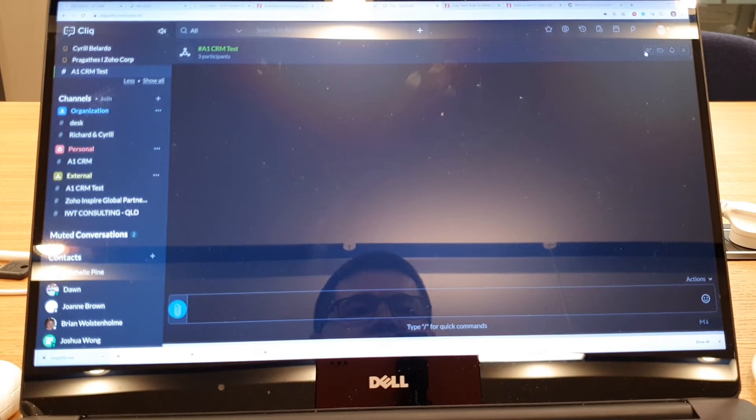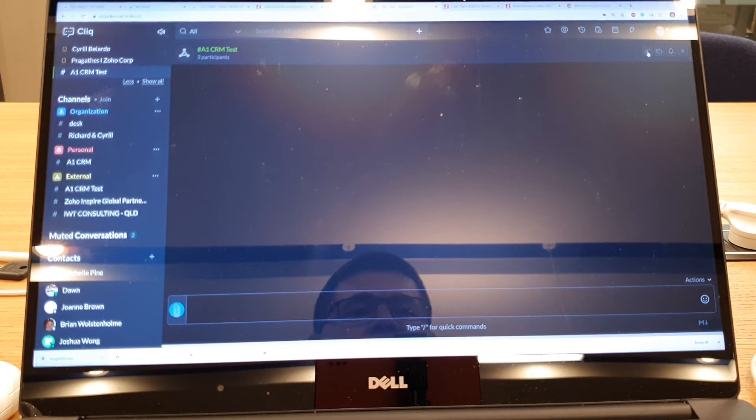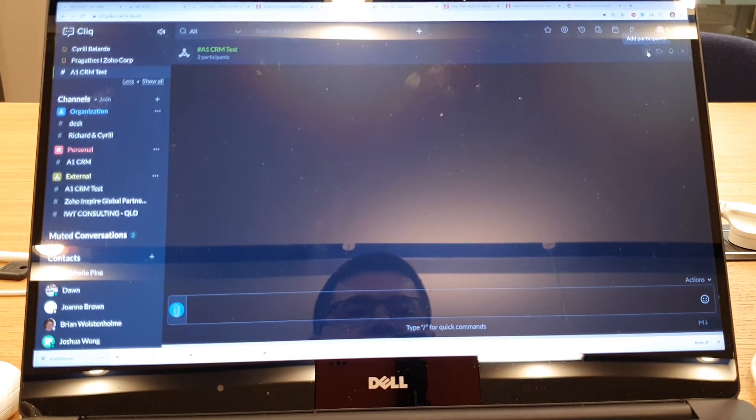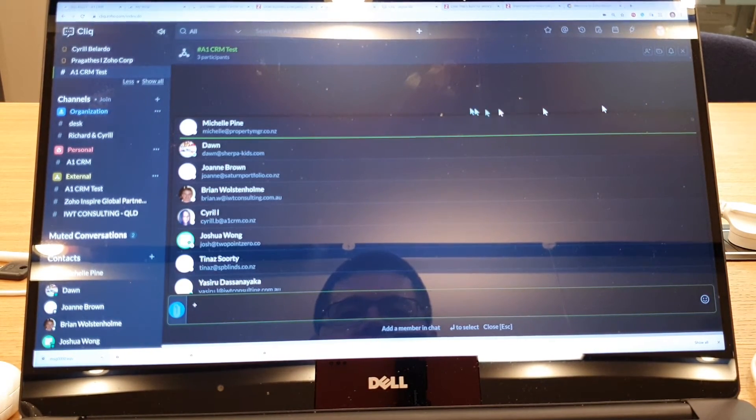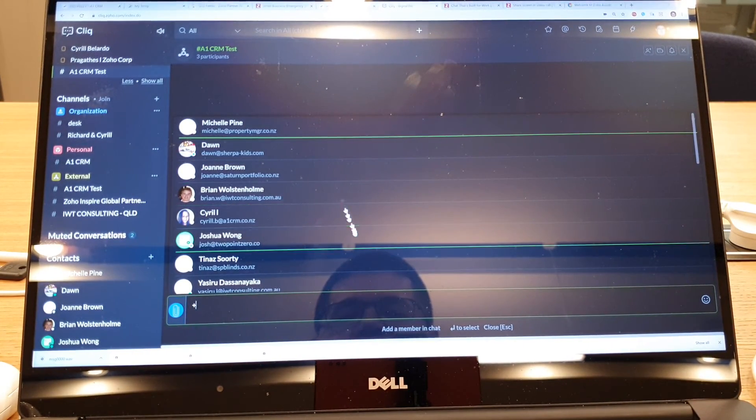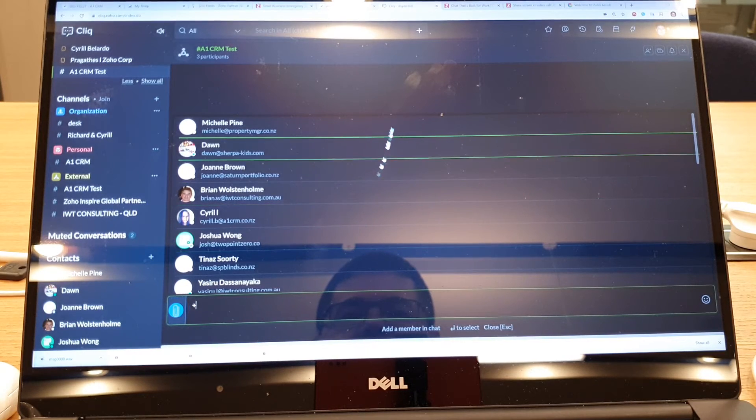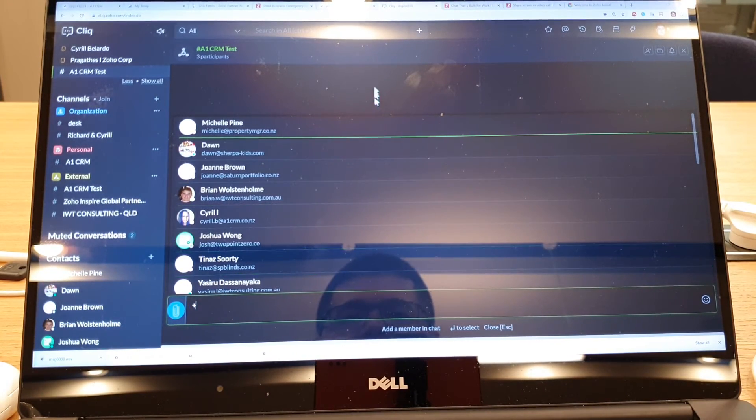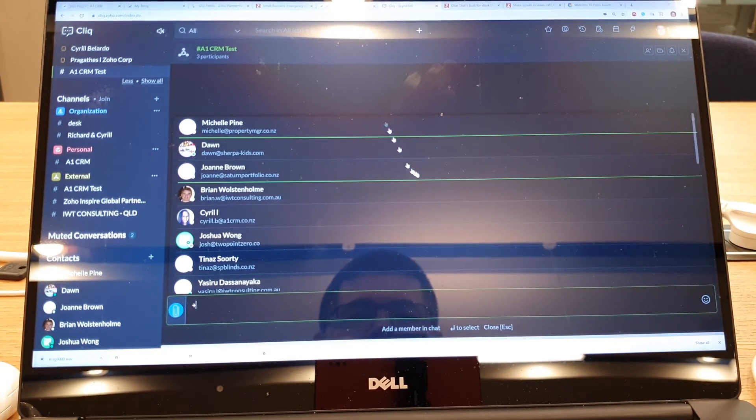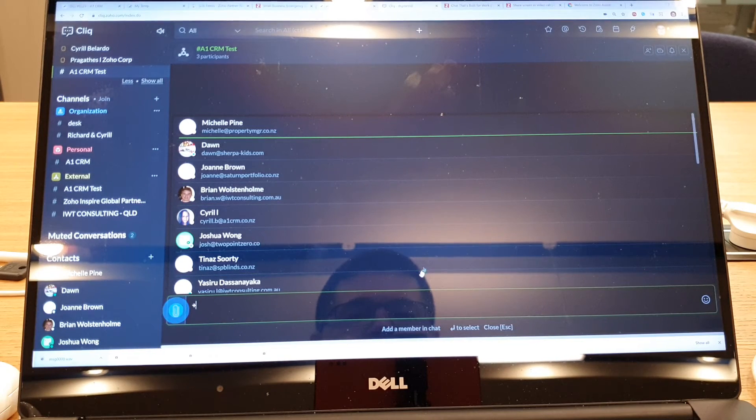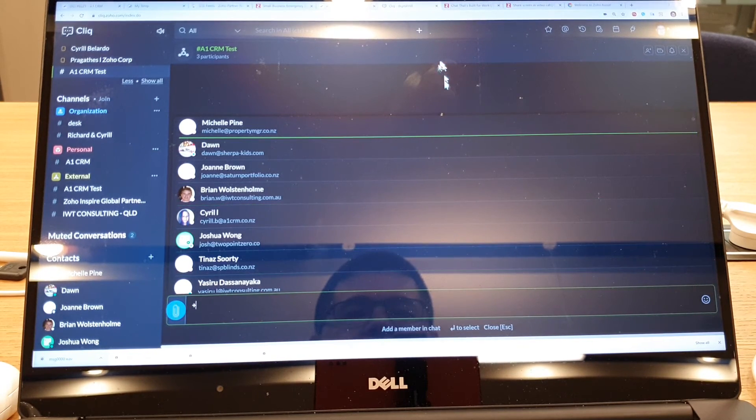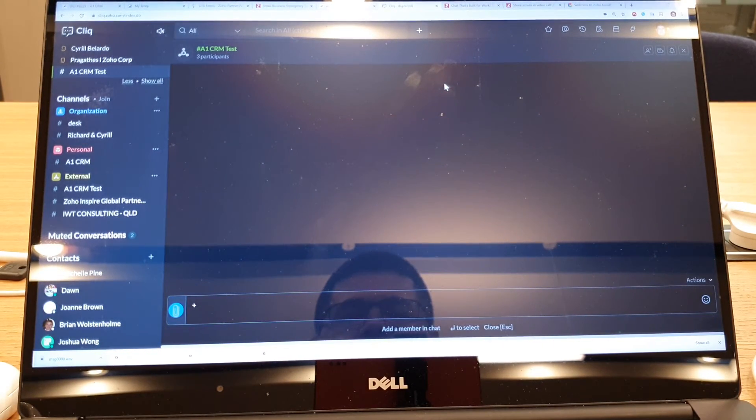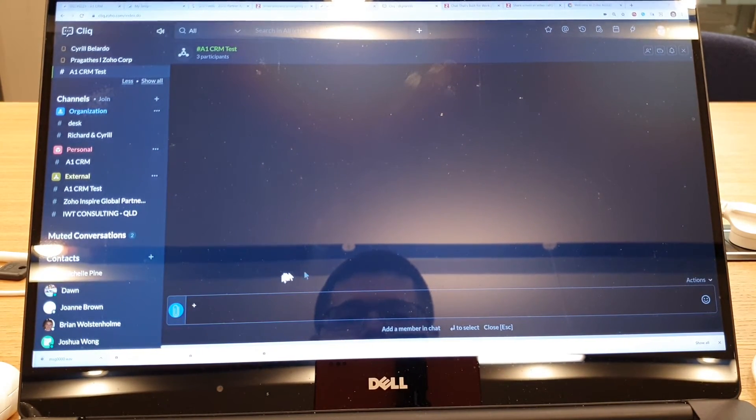So if you want to add more people you can just simply come into here and you can add any other contact that you've got in your system, and off you go.